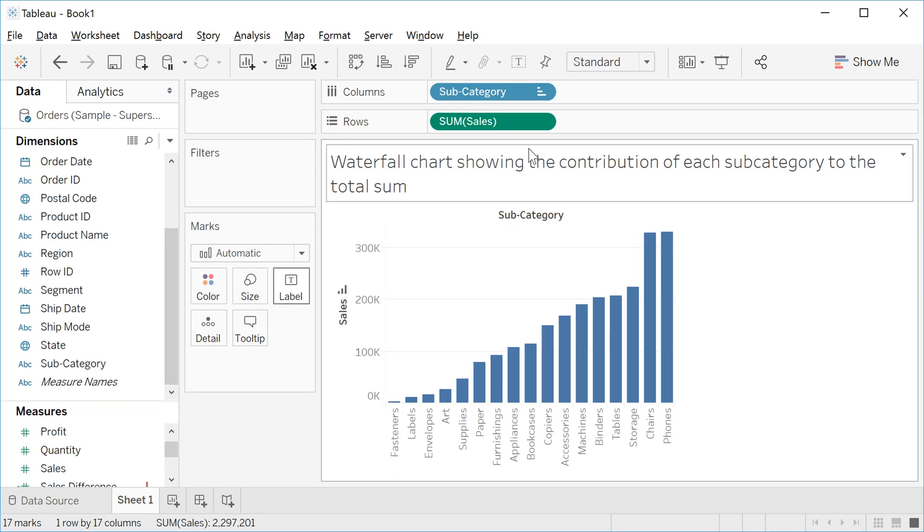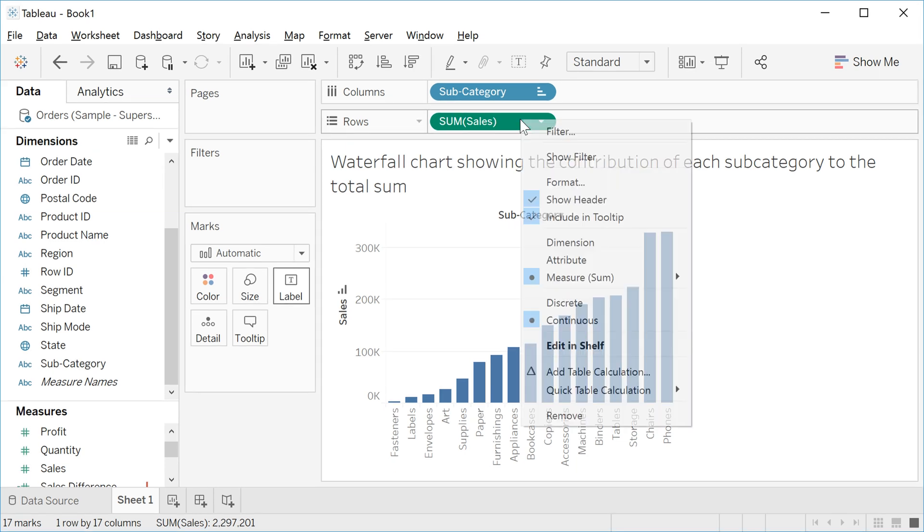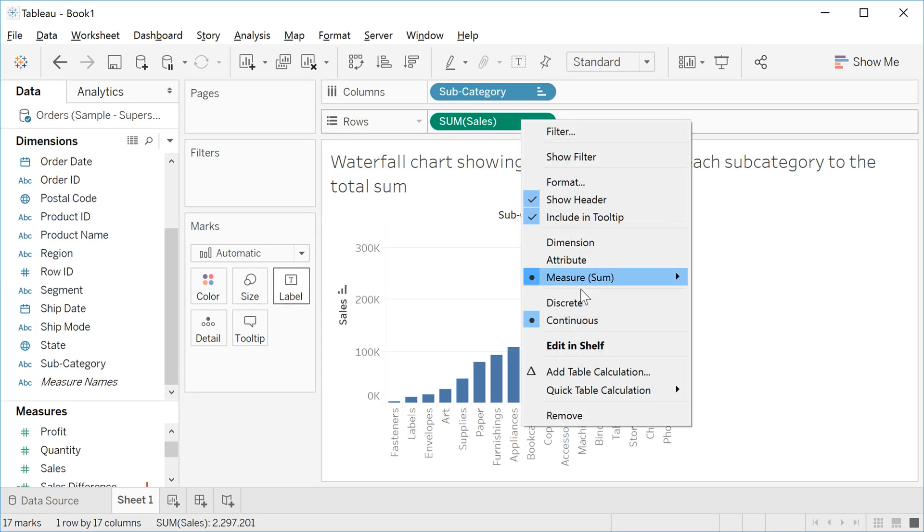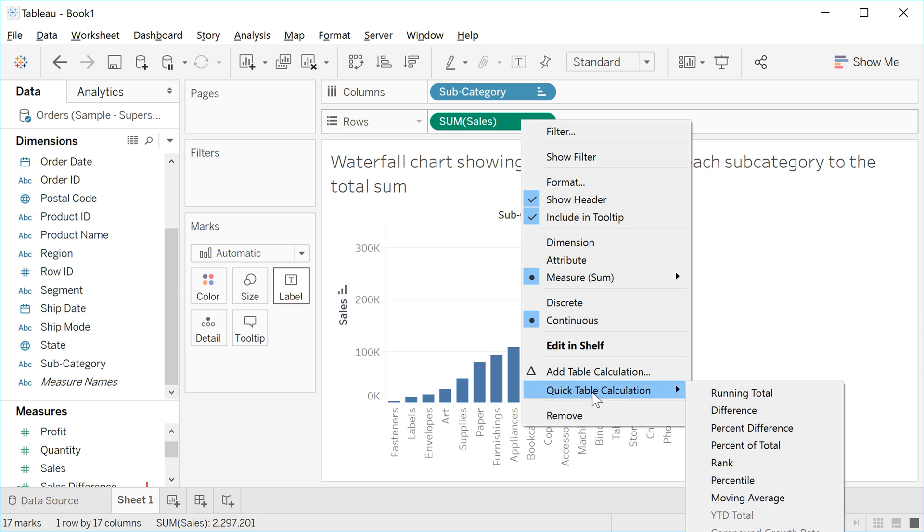To get the cumulative sum, right-click in Sale and go to Quick Table Calculation and click in Running Total.